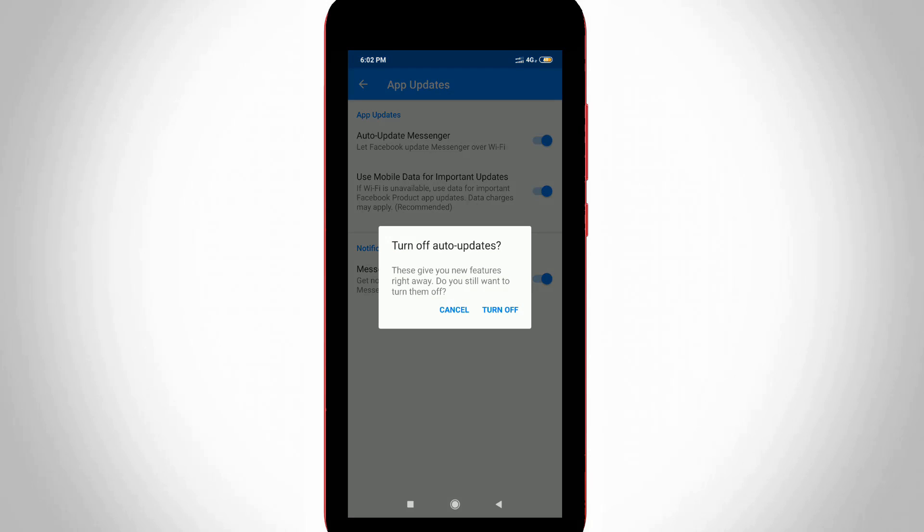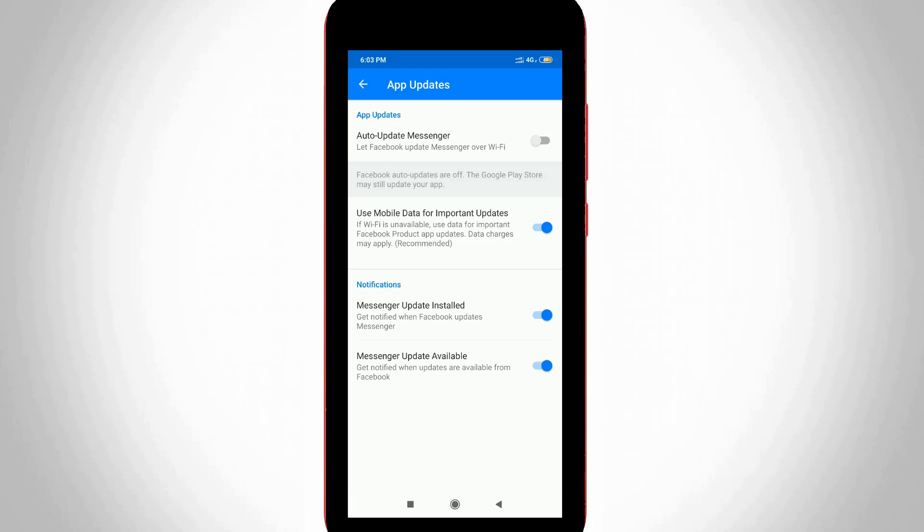So you can select turn off, and also click to disable the second option because it will save your mobile data. So you can click to turn off it.